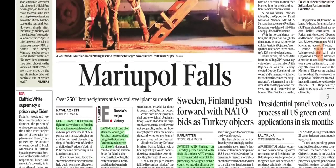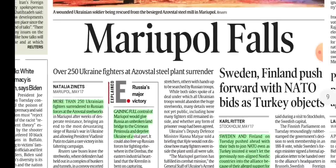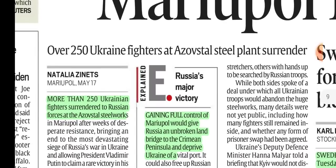On the world page, Mariupol has fallen. Ukraine has surrendered Mariupol and Russia has captured the city. More than 250 Ukrainian fighters surrendered to Russian forces at the Azovstal Steelworks in Mariupol. Mariupol is now controlled by Russia.